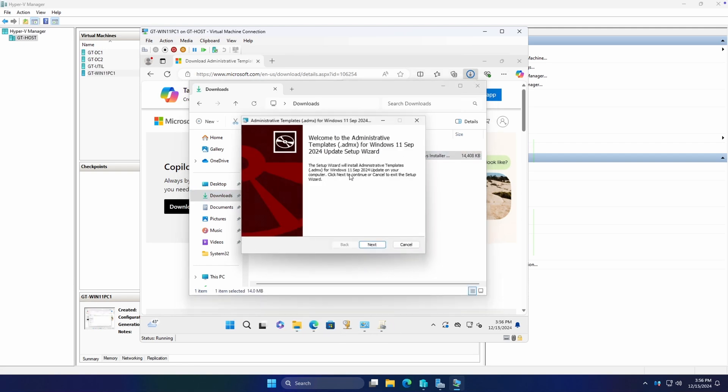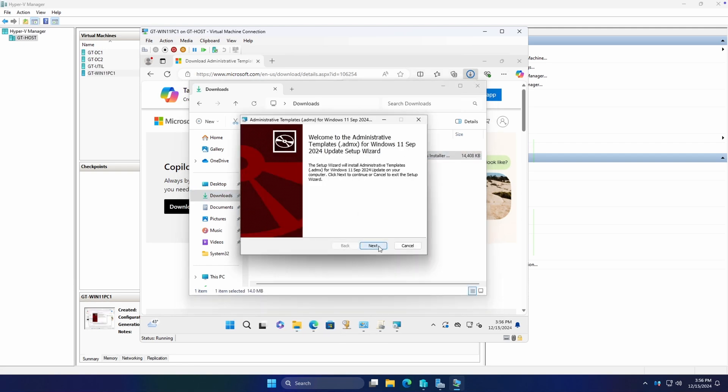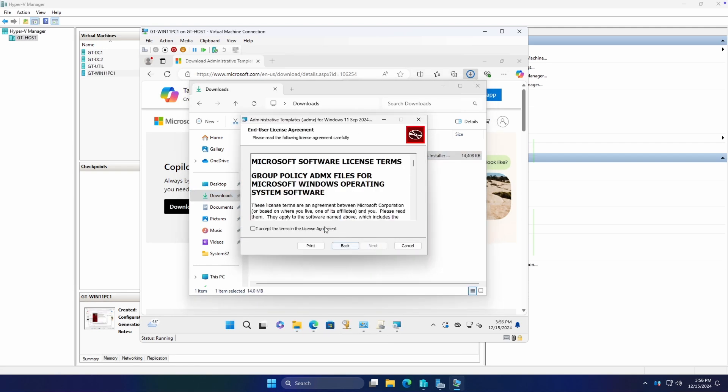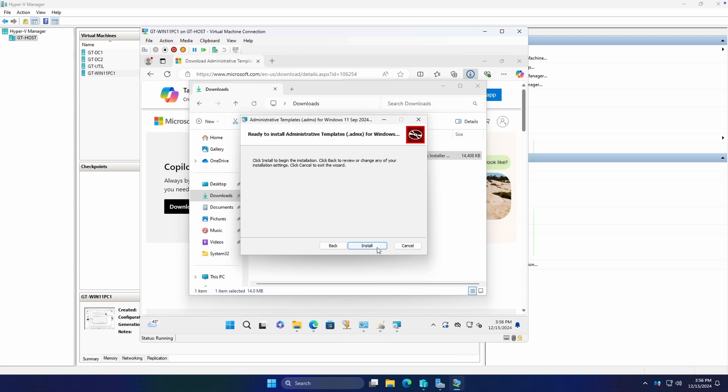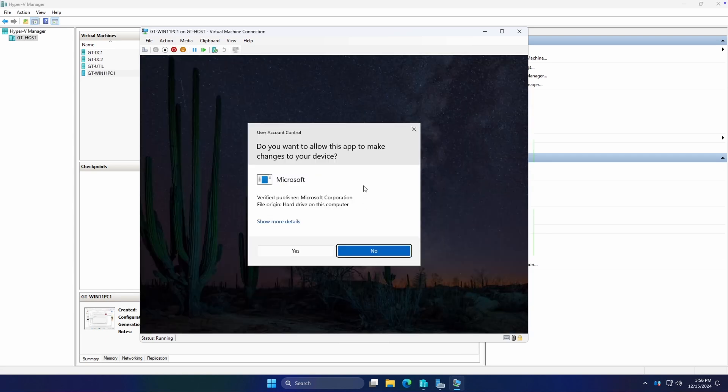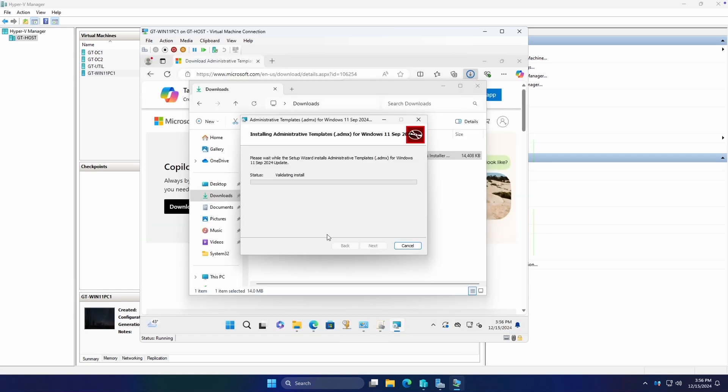Awesome. So let's go ahead and install. And yes, it's going to tell us it's throwing them in this folder here. Let's let these install. And as soon as they're done, we're going to go to that directory and copy them to our central store on the domain.